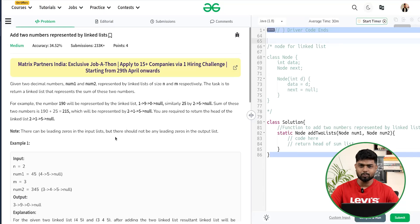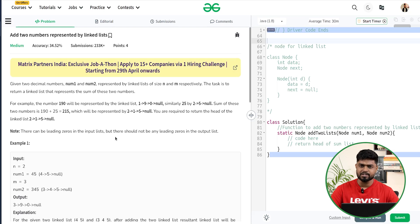Hi everyone, welcome back to GeeksForGeeks. In this video we will discuss the problem of the day: Add Two Numbers, which are represented with the help of a linked list. This problem has been asked previously in companies like Flipkart and Microsoft. Let us understand the problem statement and how we can implement this.